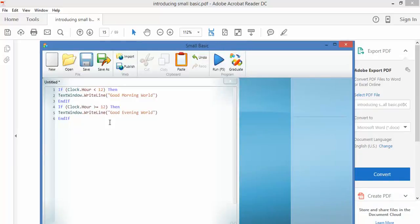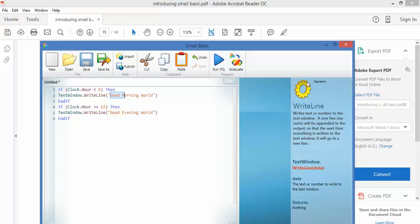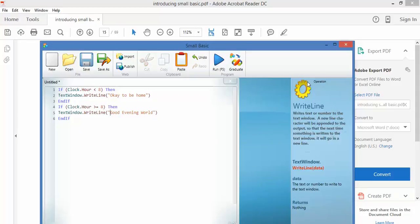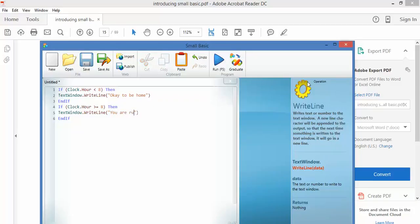So here's what I'm going to do. If the clock time is less than 8 o'clock, it's going to say OK to be home, because I don't need to have left for work. But if it's at or greater than 8 o'clock, it's going to say you are running late.